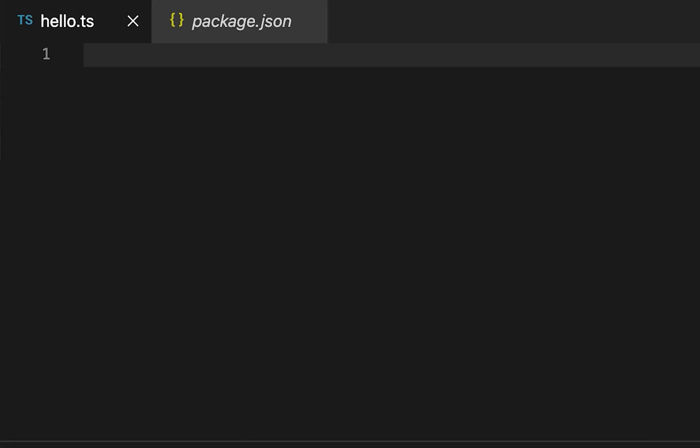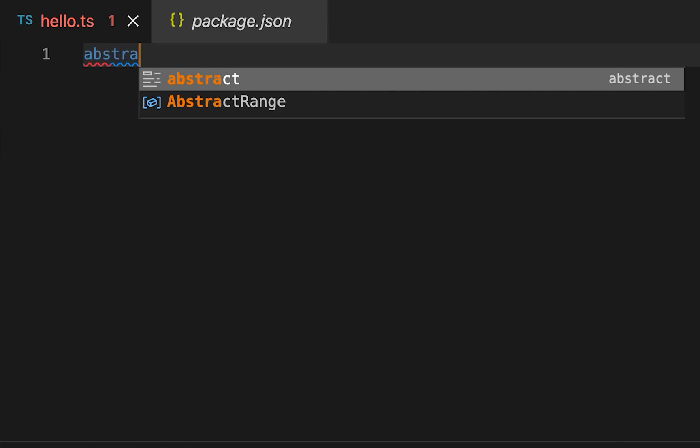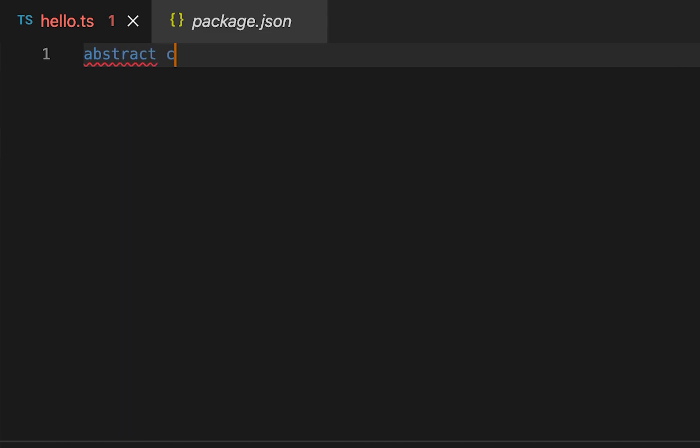In this video I'm going to give you an introduction to abstract classes in TypeScript. Abstract classes are different types of classes — you can't instantiate them. You can only define some methods in the class, and all the classes that are extending this class will have to implement those methods. The keyword 'abstract' is used to define an abstract class.